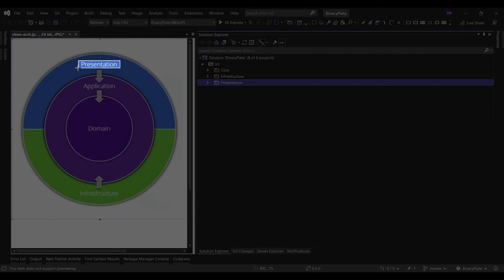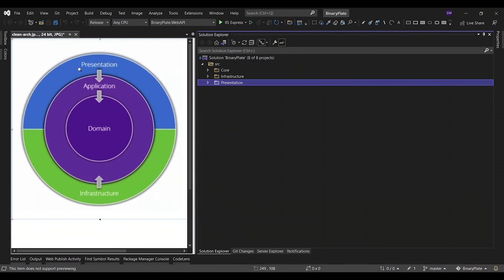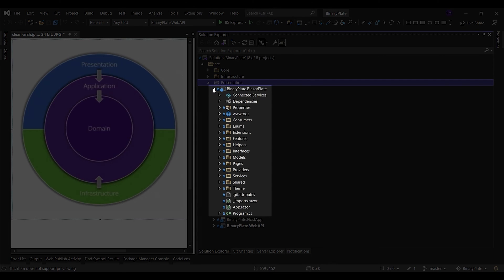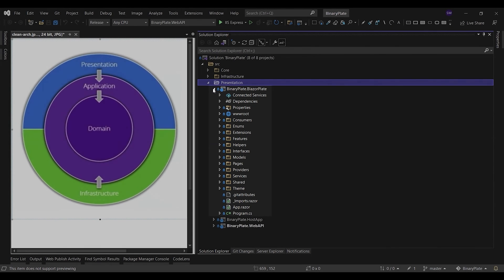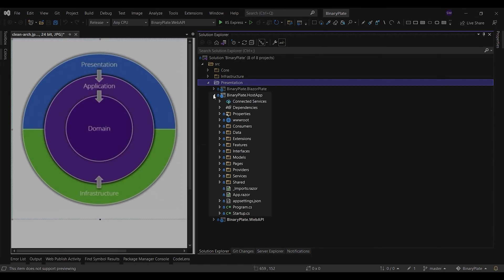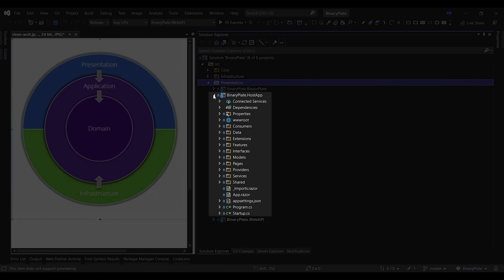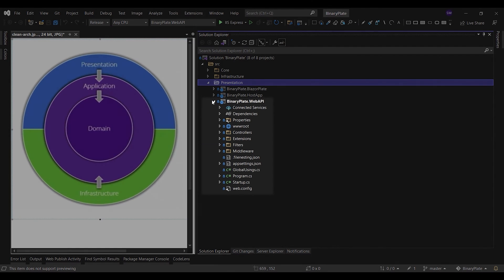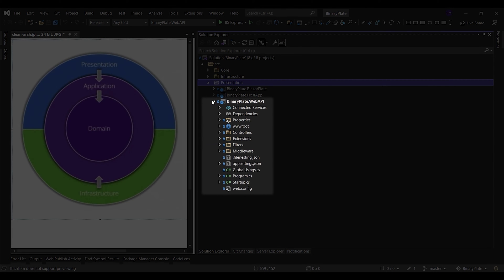The Blazor plate project is a single-page application based on a standalone Blazor WebAssembly. It is the main UI project that can be used as a starting point for all UI-related functionalities in your application. The host project is the entry point for creating new tenants. The Blazor plate project and the host project use the web API project to send and receive data through RESTful APIs.